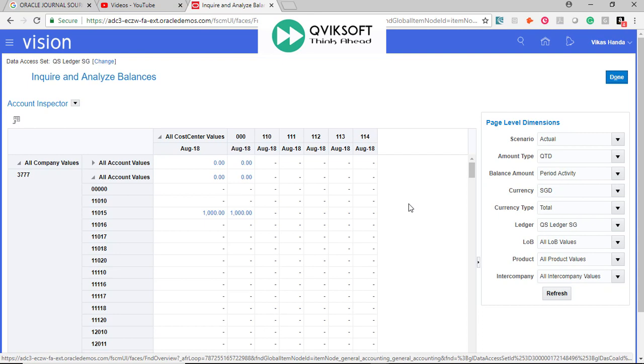And once you see the required result, if you want to drill down to find out how this balance was derived, you can click on it. It will break down to period activity, to journal activity and actual journal. You can see all the details, how this balance was derived.